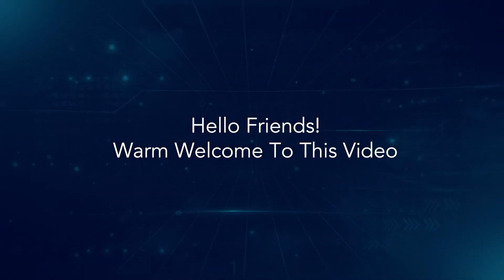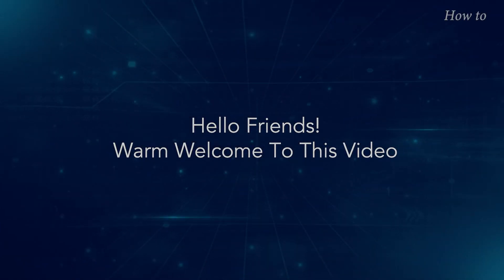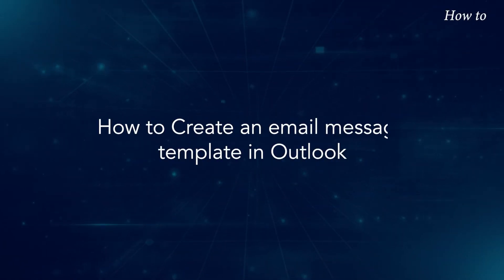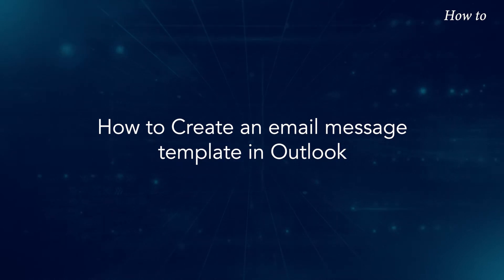Hello, friends. Warm welcome to this video. How to create an email message template in Outlook.